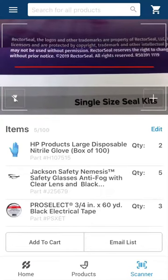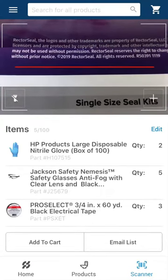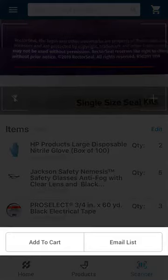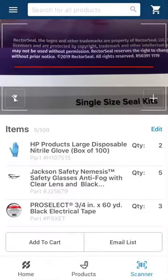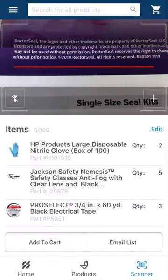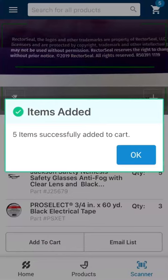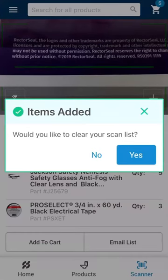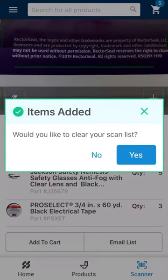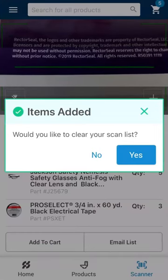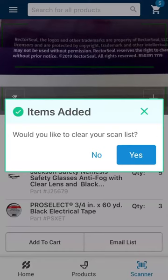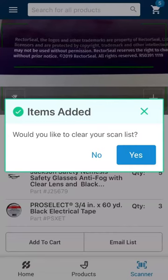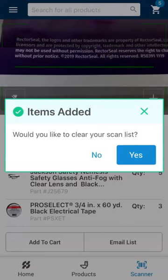Once you have completed scanning all the items you need to purchase, you have two options: add to cart or email list. Adding the items to your cart will place the items in your cart for future purchase. This cart can be accessed on the app or on your desktop to continue the purchasing process. After you've added items to your cart, a prompt will come up to have you clear the list. You may choose to remove all items from the list to clear it for future use, or you can elect to keep the items on the list for a similar upcoming order.